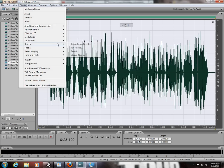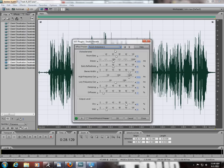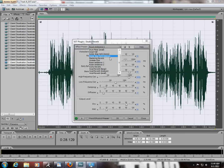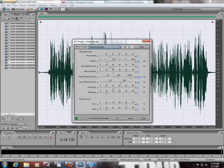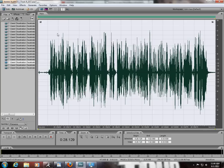Then go into Reverb, Studio Reverb, and I use Mastering Reverb. I didn't tweak any of the settings in here, so it should be straight to go the way it is.